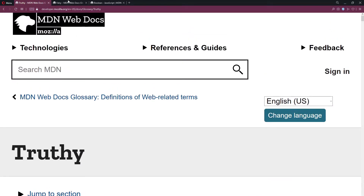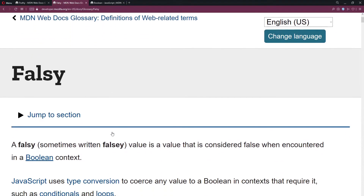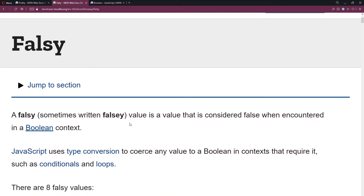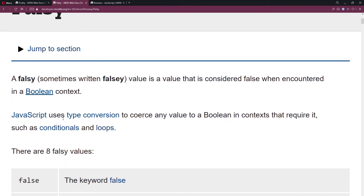Let's go to the falsy page. A falsy value is a value that is considered false when encountered in a Boolean context. JavaScript uses type conversion to coerce any value to a Boolean in contexts that require it, such as conditionals — if/else statements — and loops, which we haven't talked about yet.